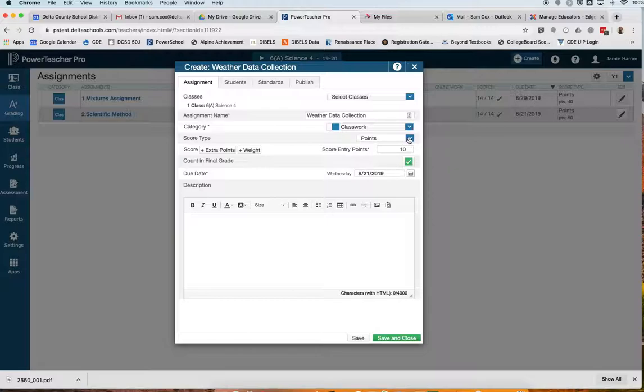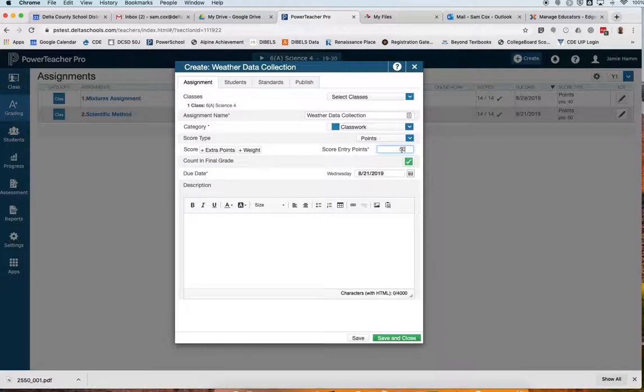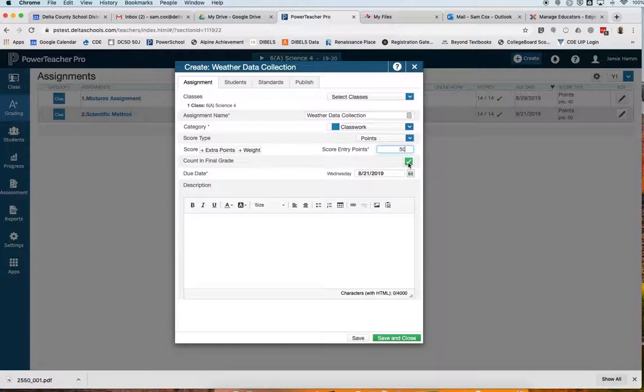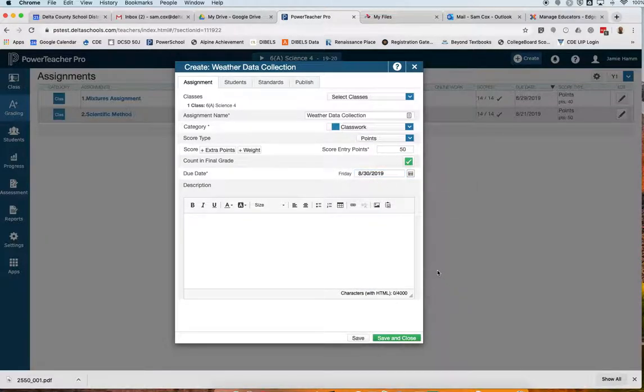I do want to continue to keep this score type at points, and I'm going to say that this is a 50-point assignment. It had a total of 50 possible points that students could have earned. I do want this particular assignment counted in the student's final grade, so I'll keep that box checked. You can uncheck it if you do not want to count it in the final grade. And I'm going to say that the assignment due date is on August 30th.